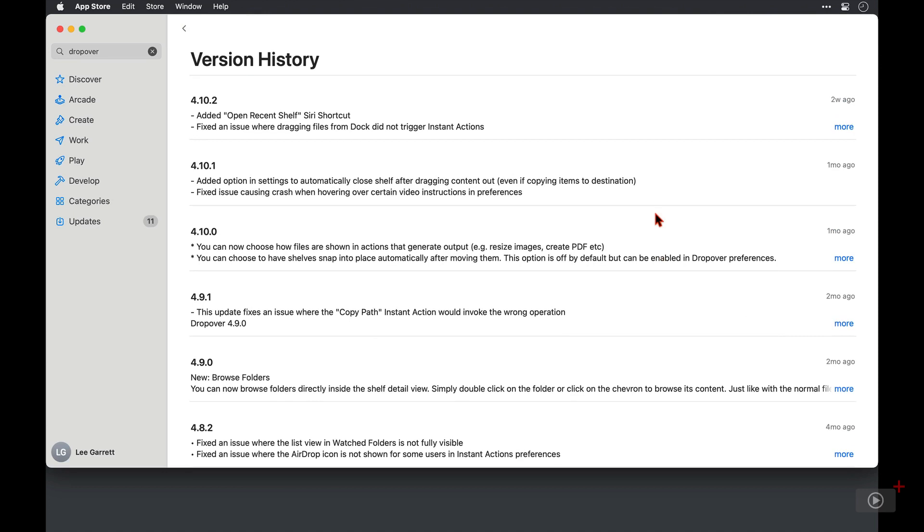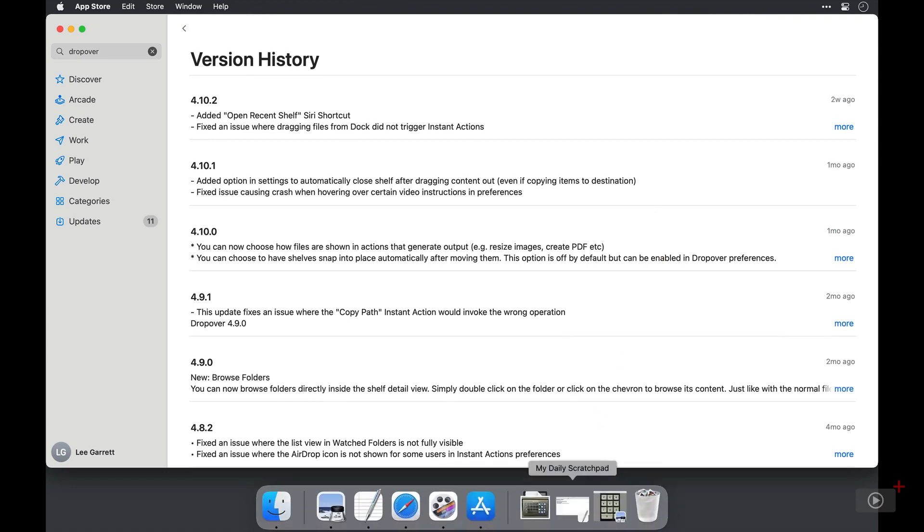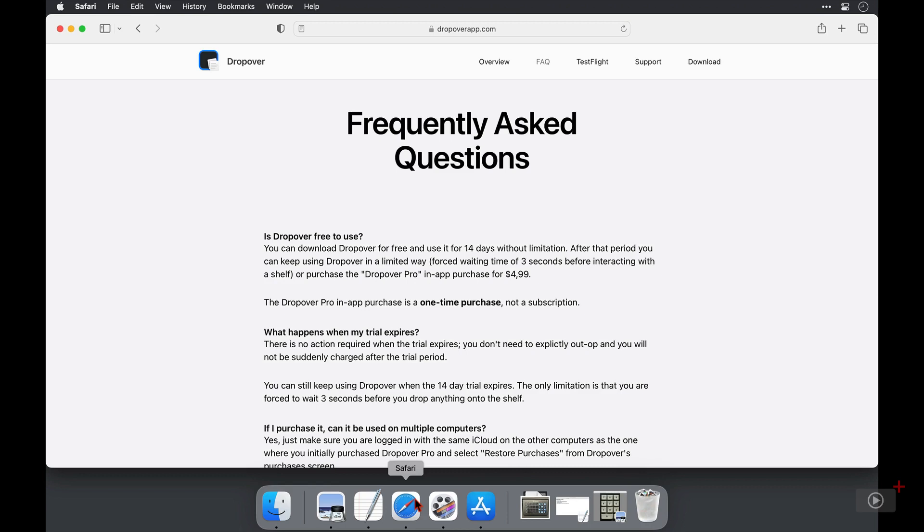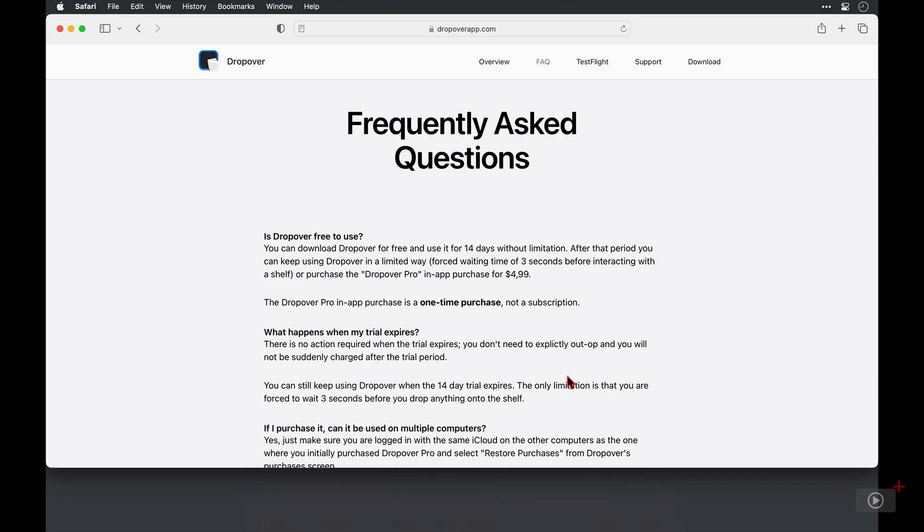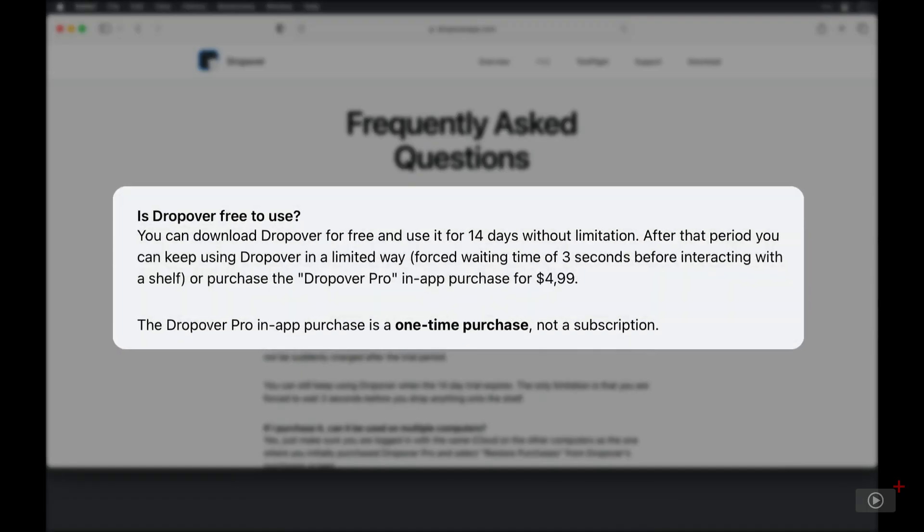Now let's take a quick look at the developer's site. I'll come down here, open Safari, where I'm on the FAQ page for the app. And I just want to draw your attention to the top question, which is, is it free to use? And it is indeed free to use.